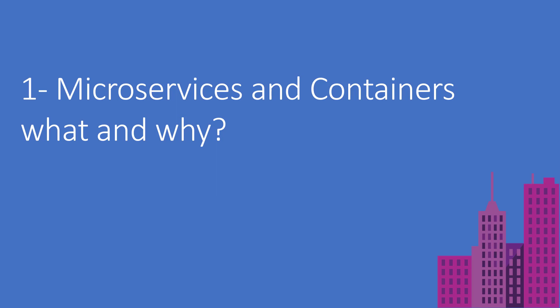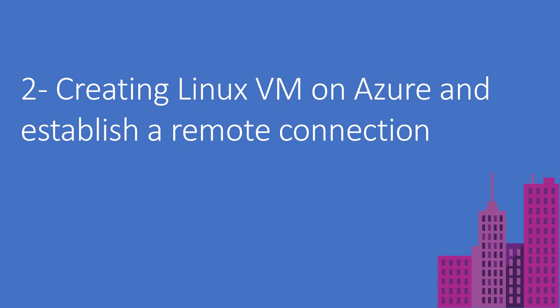In the next video, I'm going to install Linux on a virtual machine on Azure and establish a remote connection with different tools using Git Bash and also PuTTY. My client machine is Windows, so we will see how to configure and create the virtual machine on Azure and connect remotely to it.